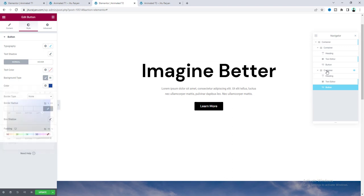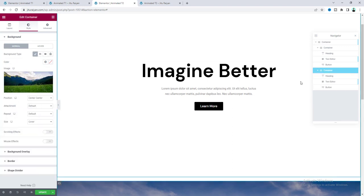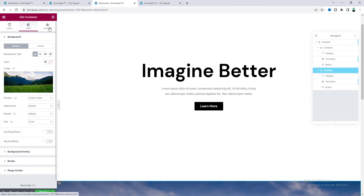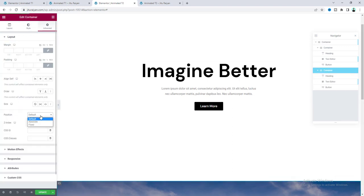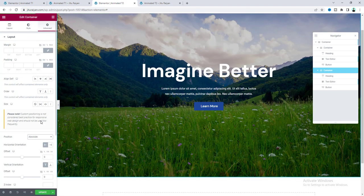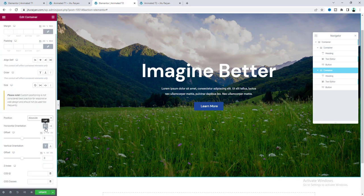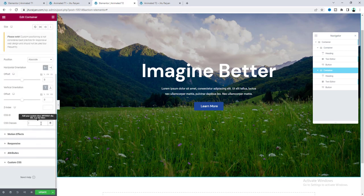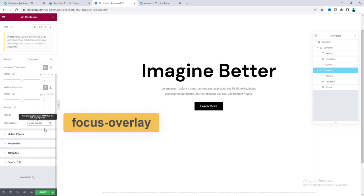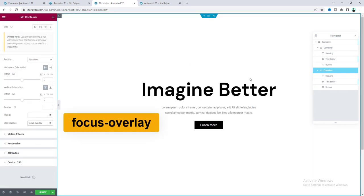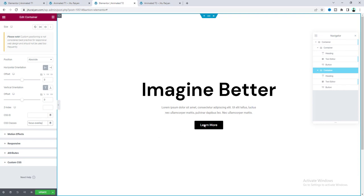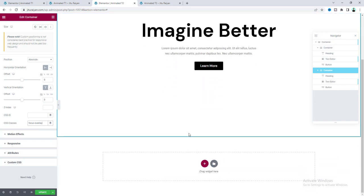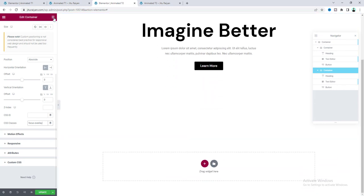So, go to this container. And I want to make its position to the absolute. And also, add a class with that. Focus dash overlay. And to achieve this circle effect. Finally, we need to add some JavaScript code.